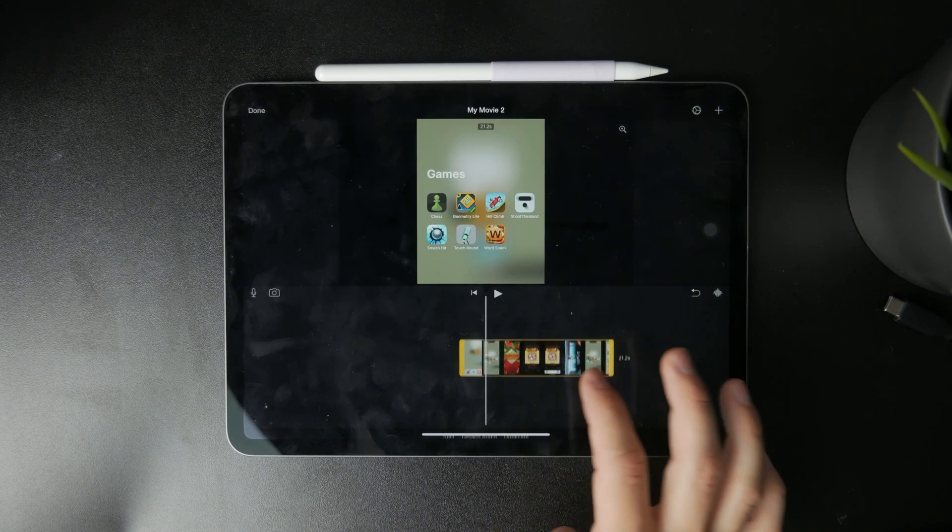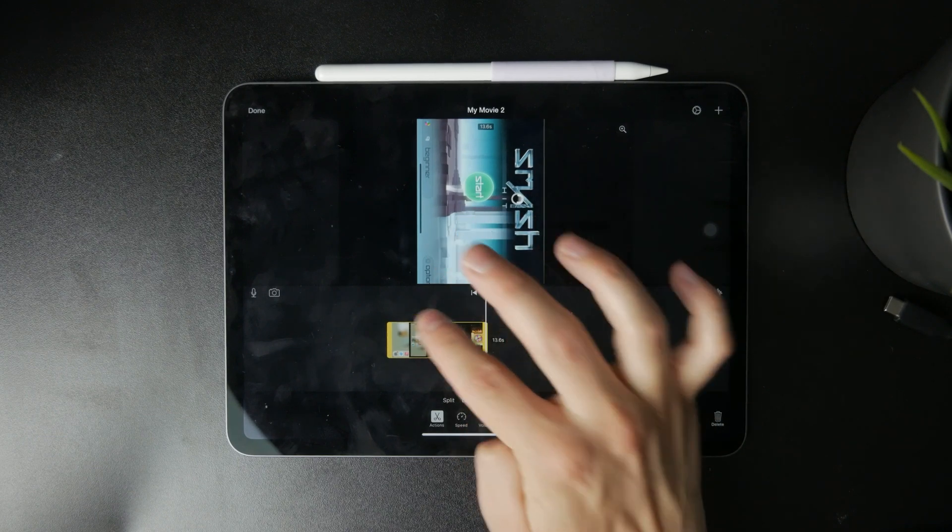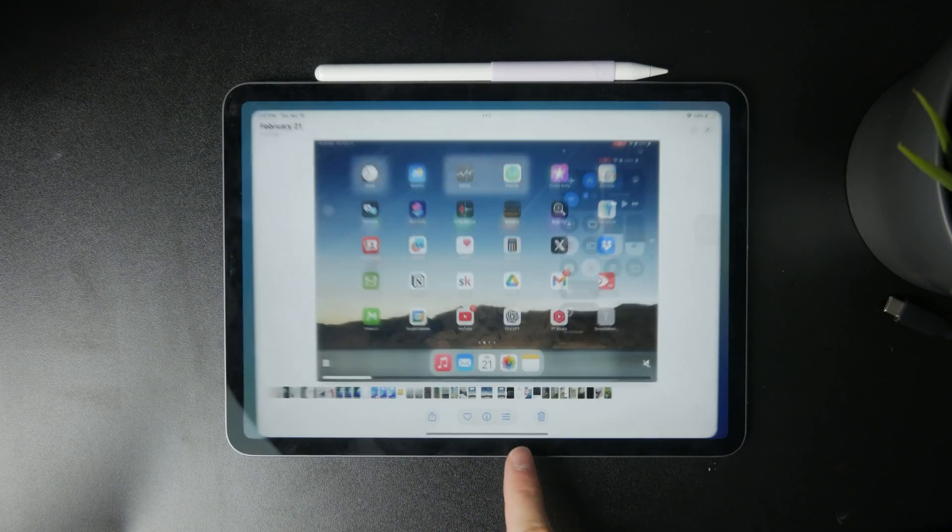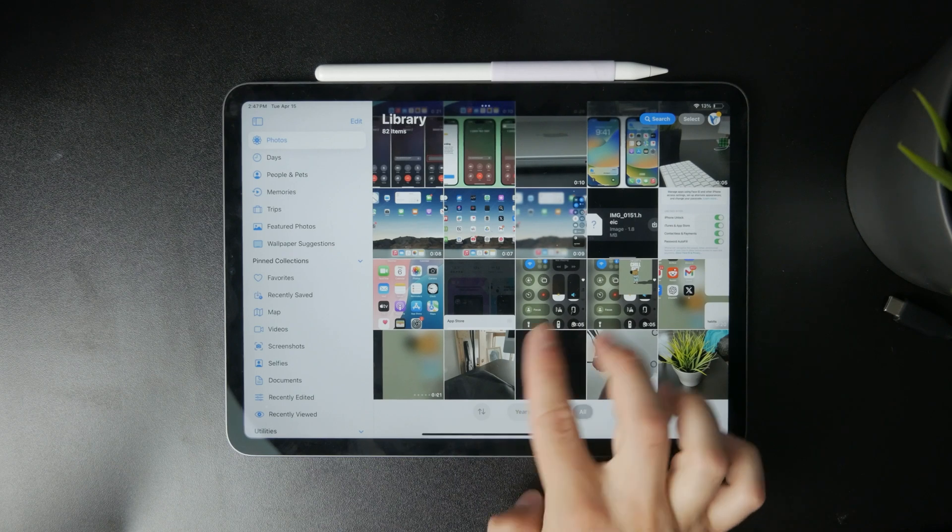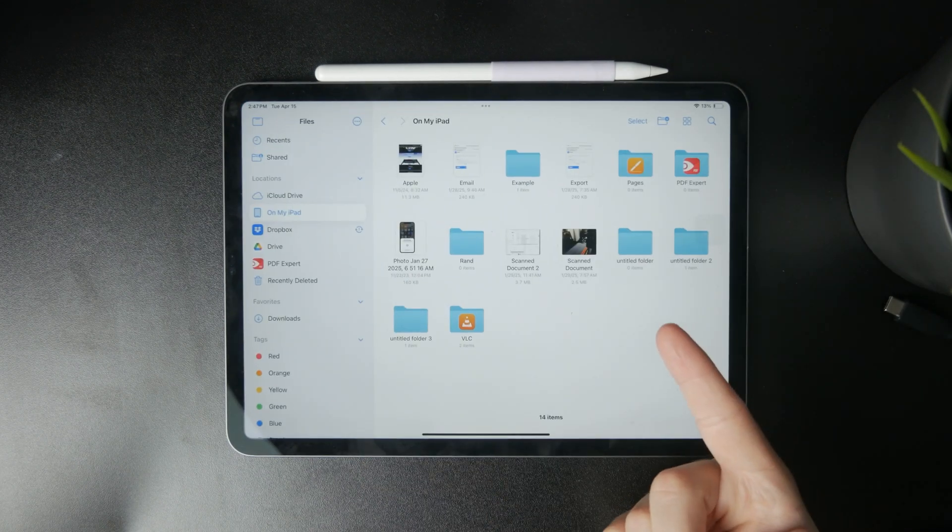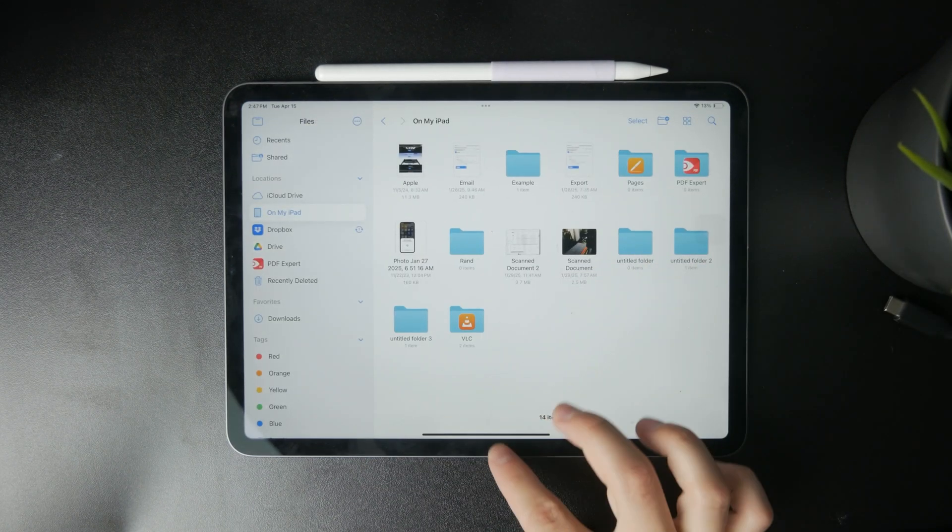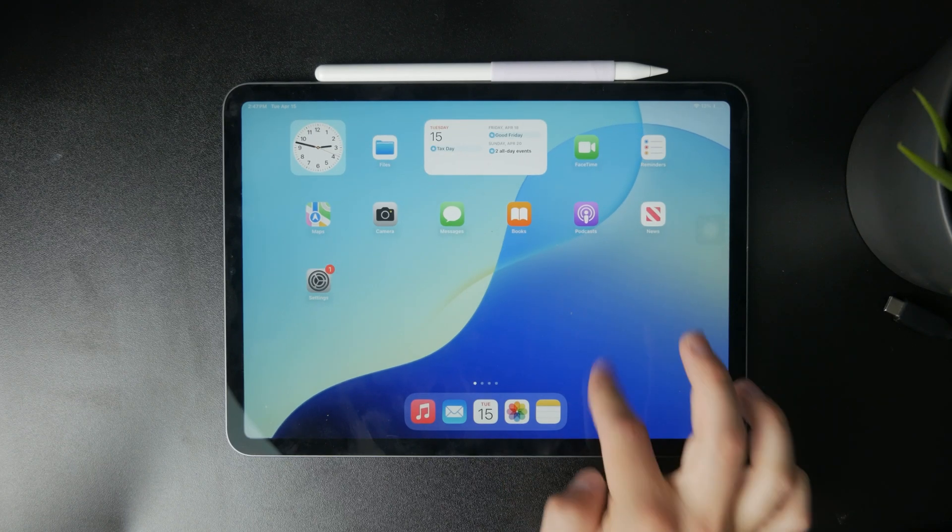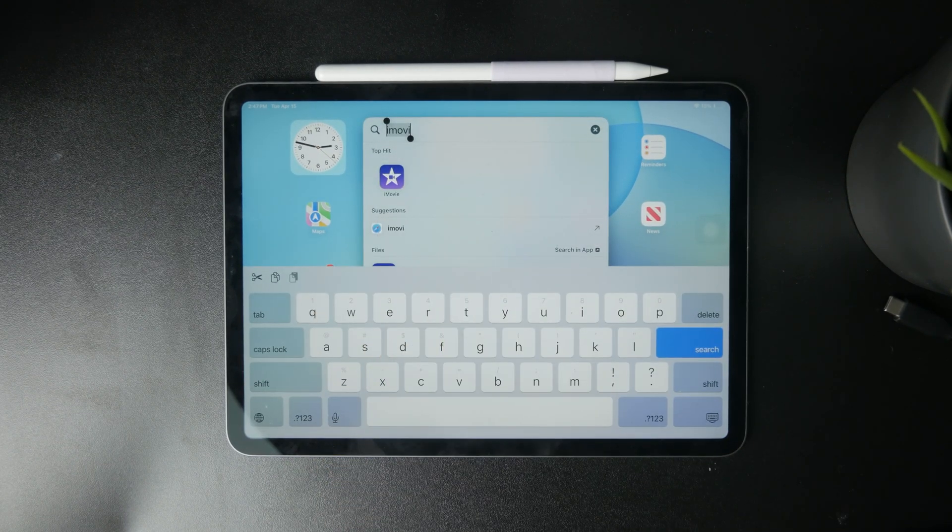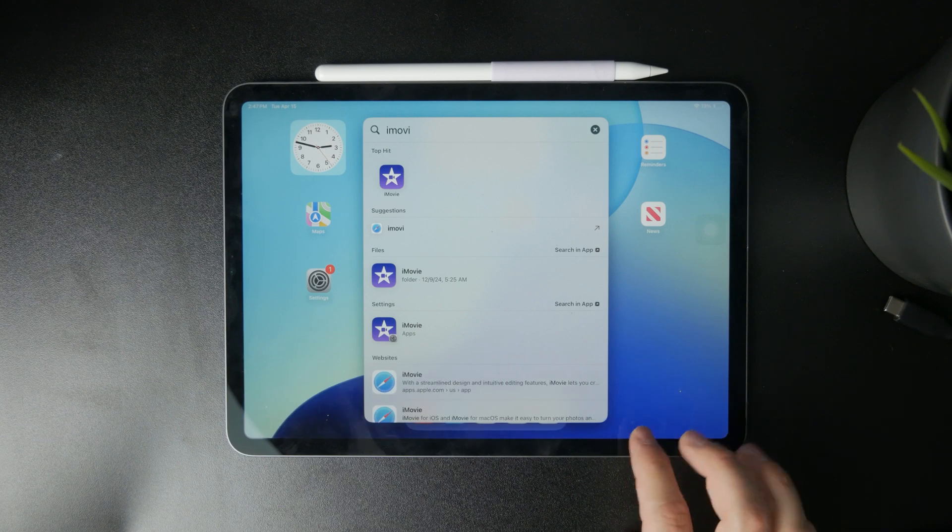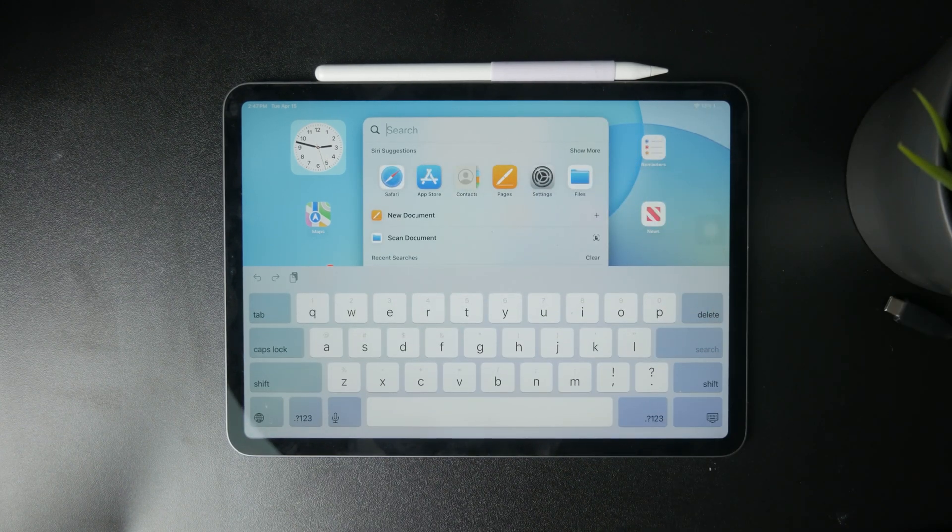If you cannot find the video in iMovie, ensure that it is part of the photos app. If you have it inside of the files application, you need to save it directly into the photos app first and then you'll be able to find it inside of iMovie. It is really simple once you get the hang of it.